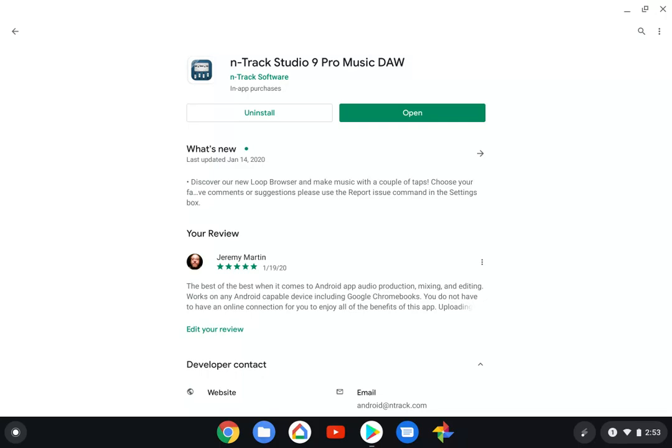I paid for n-Track Studio once, about 30 bucks, and I got that same full application on my Google Pixelbook, my Google Pixel 4 XL phone, and on my Galaxy Tab A. So one payment gives me three devices that I can use and connect to my Google Drive to give me all kinds of audio recording options.